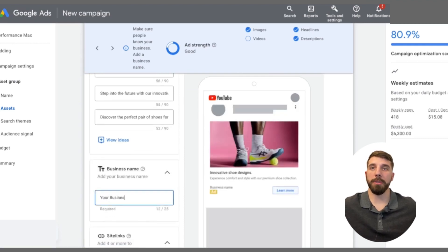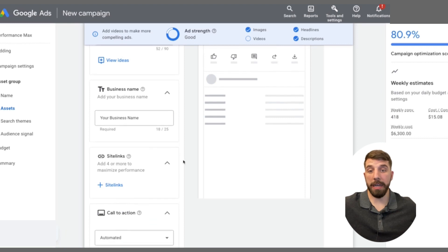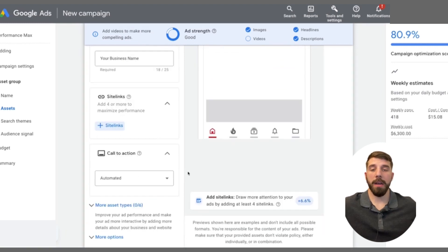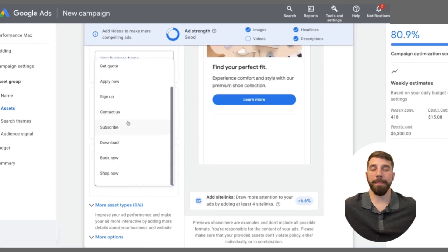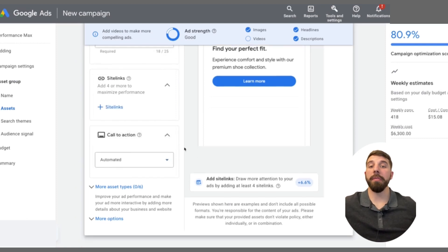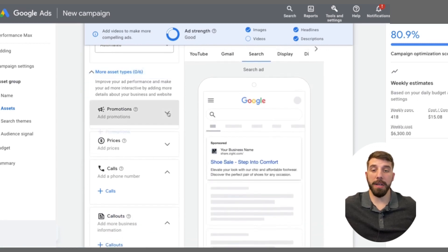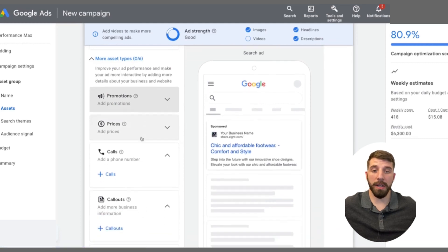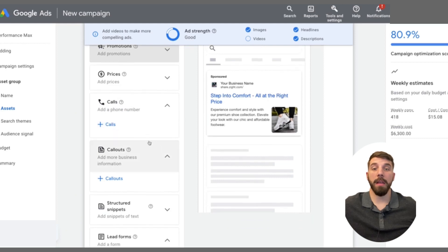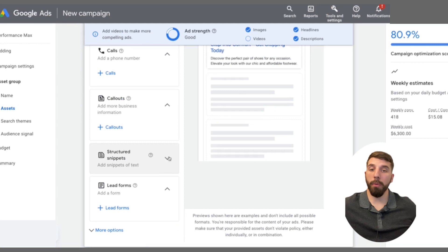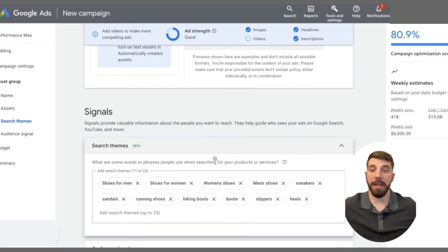Once you're done with headlines and descriptions, add in your business name. You'll also see options like the call to action — I usually keep this on automated because Google's AI knows which combinations to put out at the right time. Below the call to action, you have different ad assets you can add to your campaign, such as sitelinks, call extensions, and structured snippets. Fill out as many of those as are applicable to this campaign type, because the more you have, the more Google can use them to your advantage.